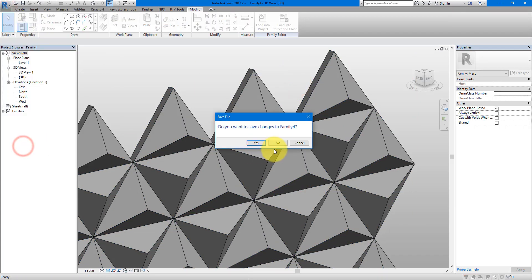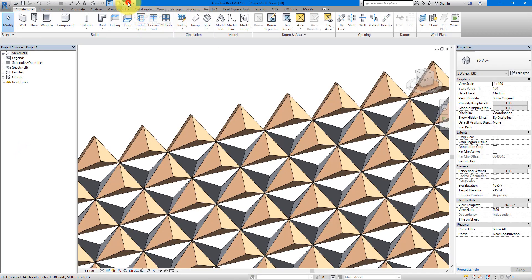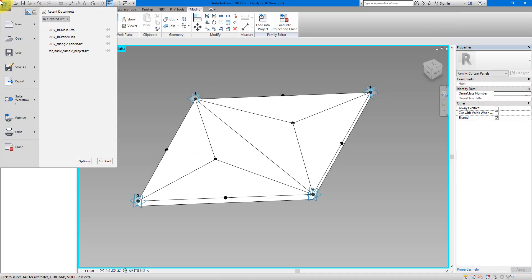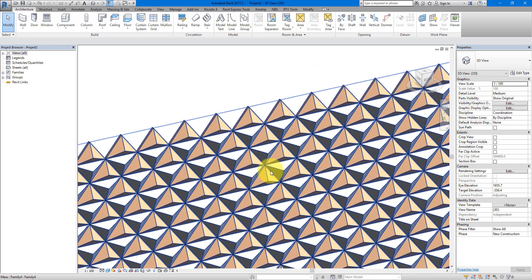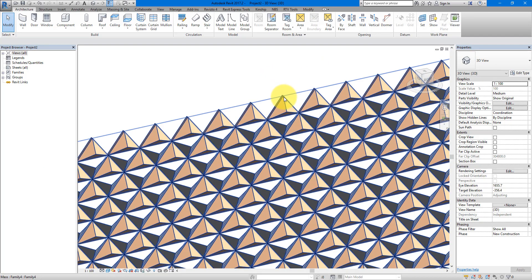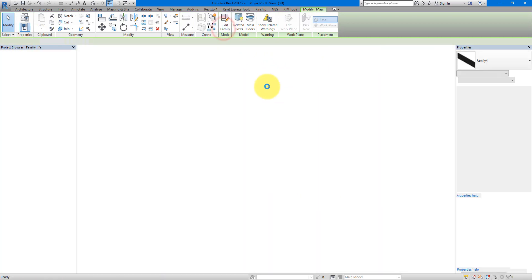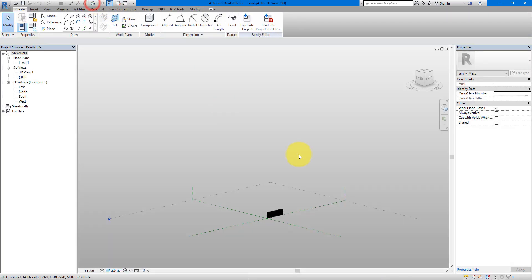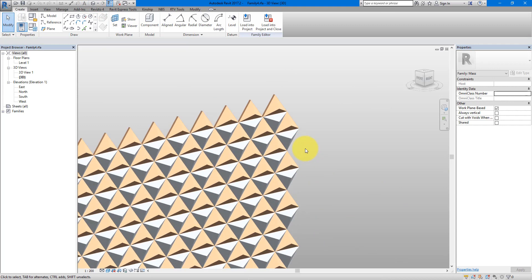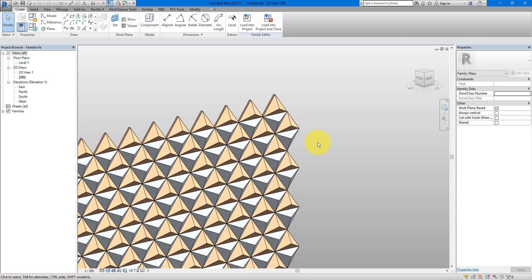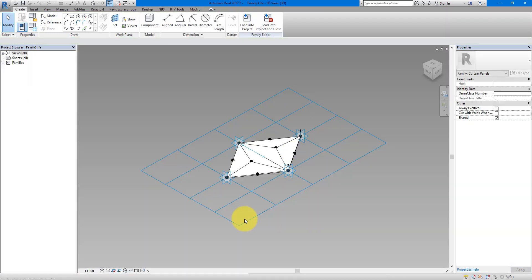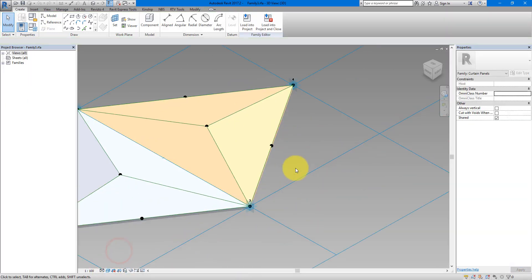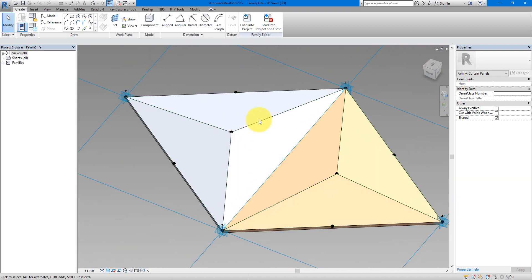Close the mass family without saving, and also close the panel family without saving. Don't worry — both are still loaded in the project file. Select the mass family in the project and do Edit Family, then go to the 3D view. The materials come along. Select the panel family inside and Edit Family as well — in shaded view you can see the materials are there. That's a neat trick to get those materials in quickly.